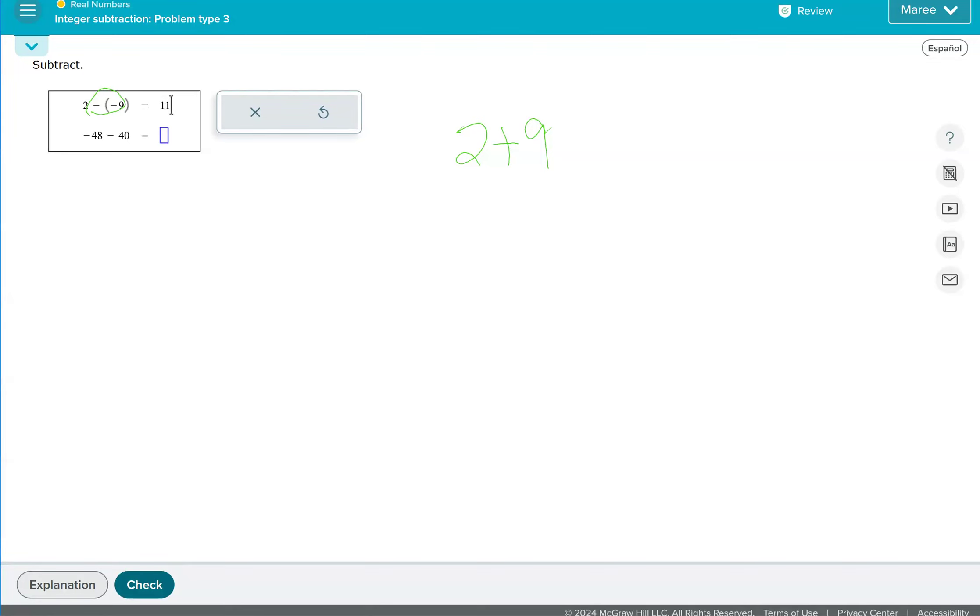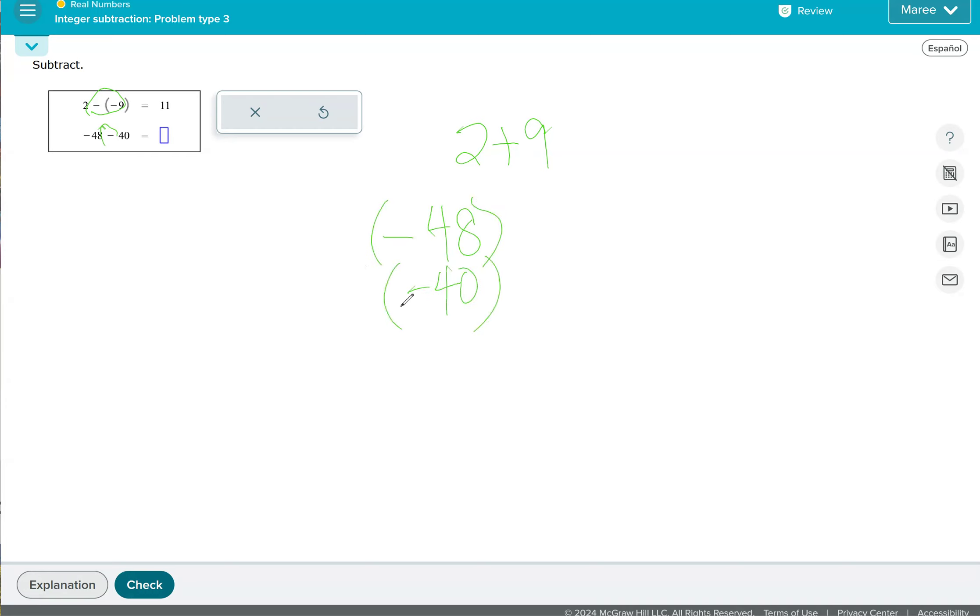And then we look at the next problem, and we have one minus sign, so it stays negative. So we have negative 48 and a negative 40, and we're just going to add those two together, which is negative 88.